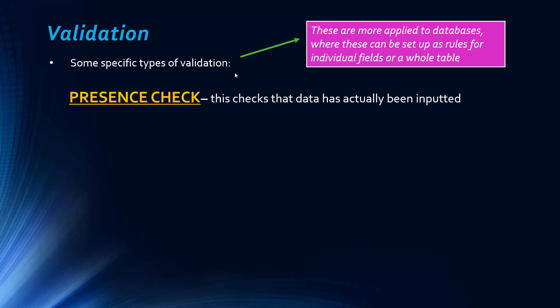And so the first validation check is actually checking for the presence of data, so it actually makes sure that data has actually been inputted, as in if you sign up for a website, they expect you to enter your username, your email address, but there may be certain fields that aren't mandatory, and they wouldn't have a presence check associated with them.